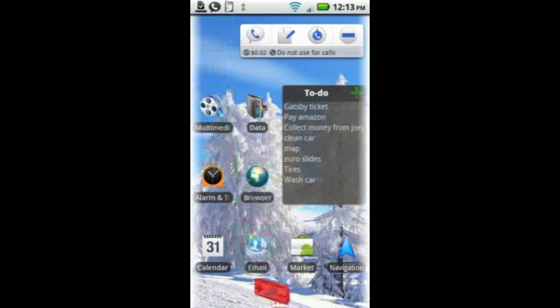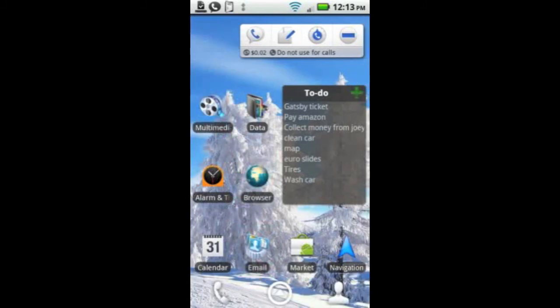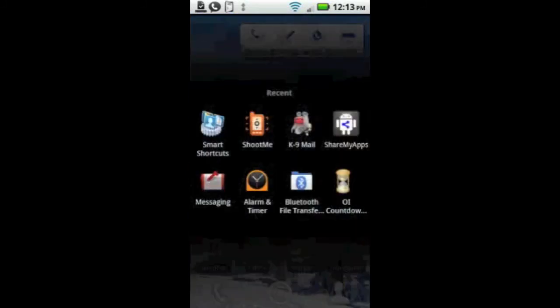And if you want to get rid of it from your home screen, you just hold on to it and drag it to the trash can.